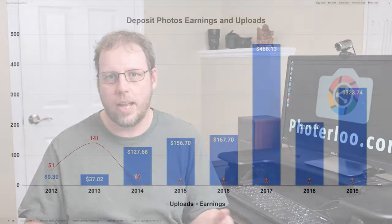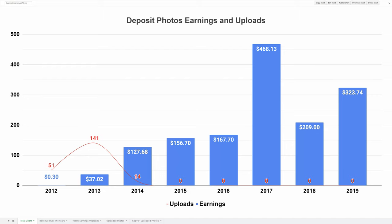In this next chart I'm going to show you how much I've made each year, and also on the chart it shows how many photos I uploaded each year with the red line. The blue bars show the earnings each year and again the red line shows the number of uploads in that year.